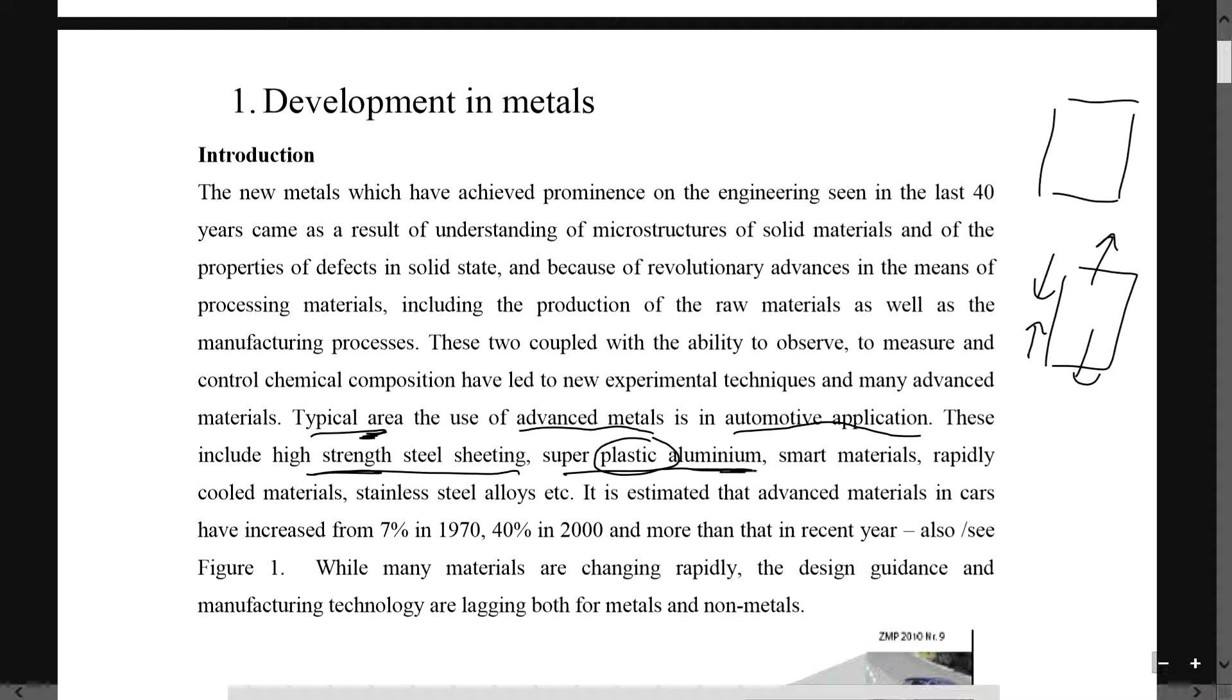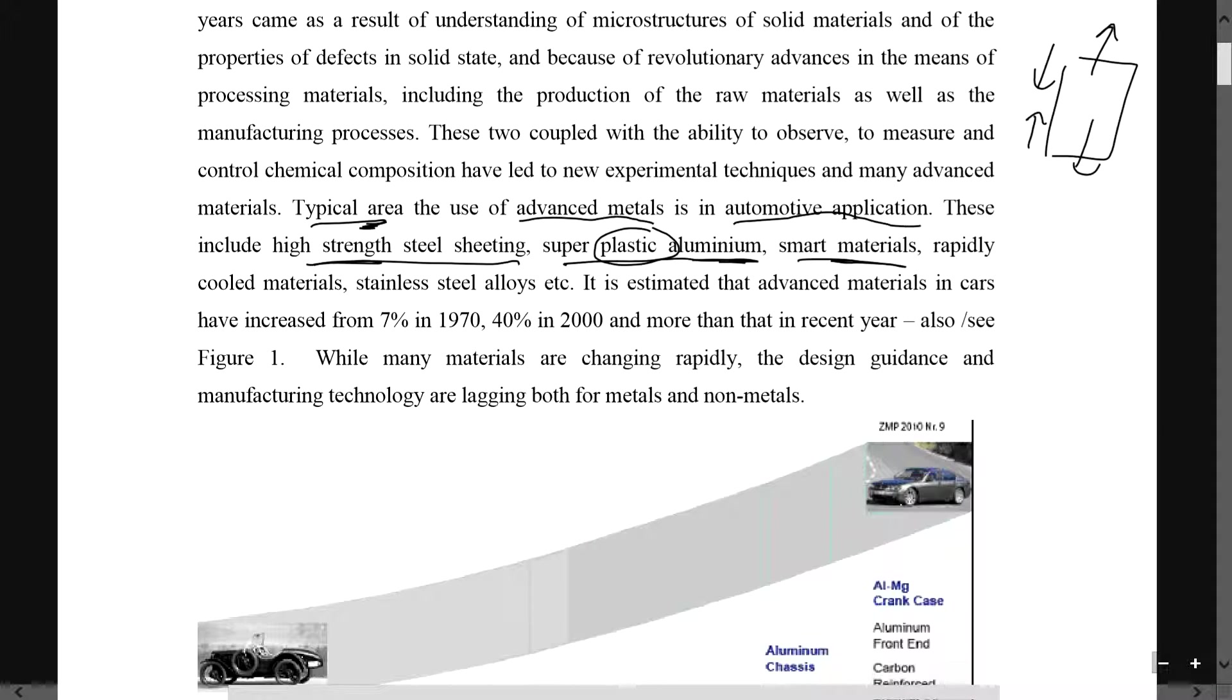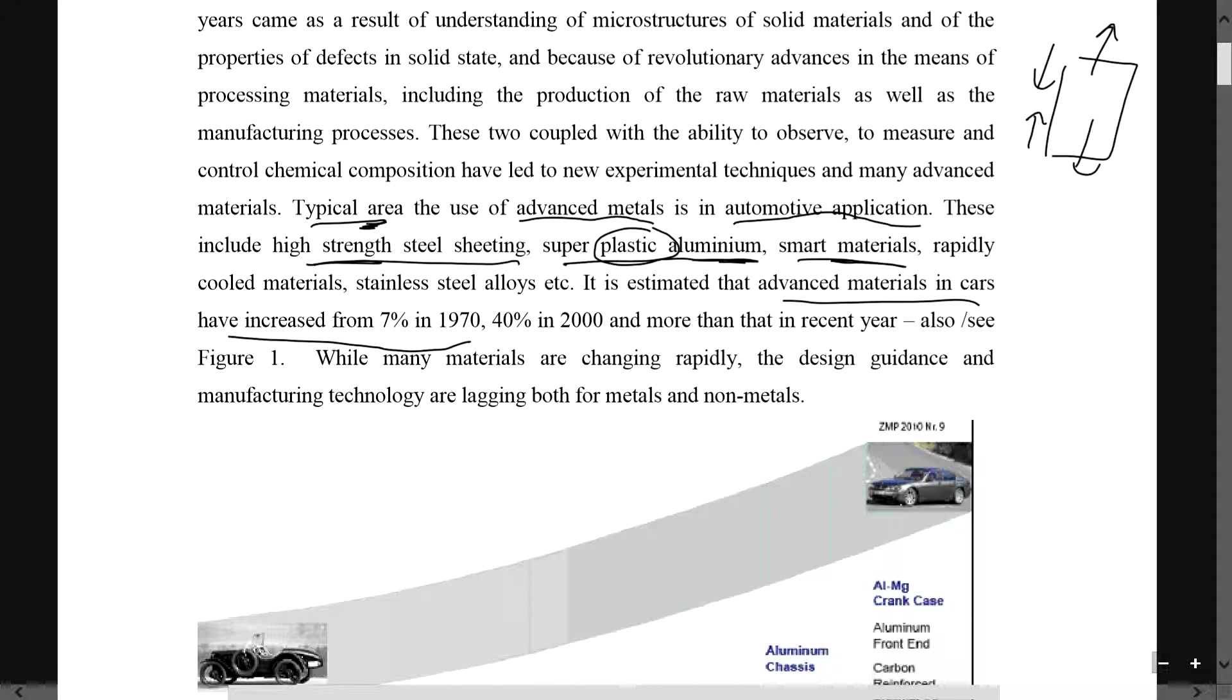It's more on the super plastic aluminum. Smart materials talk about whether the materials have a lot of properties and things like that. It is estimated that advanced materials in cars have increased from 7% in 1970 to 40% in 2000 and more than that in recent years.